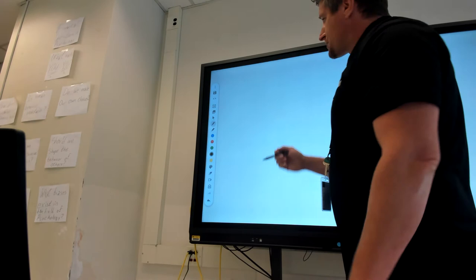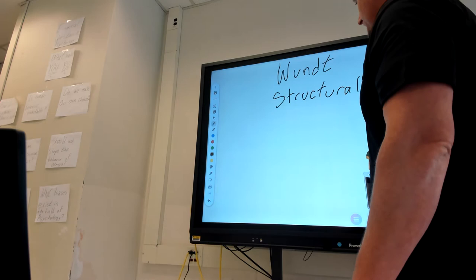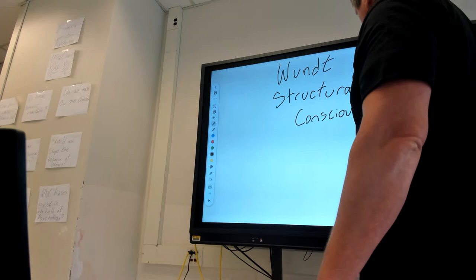Now Wundt's structuralism was attempting to pull data on human consciousness. What's it mean to be conscious? Thinking, functioning. So we're worried about what's going on in here.